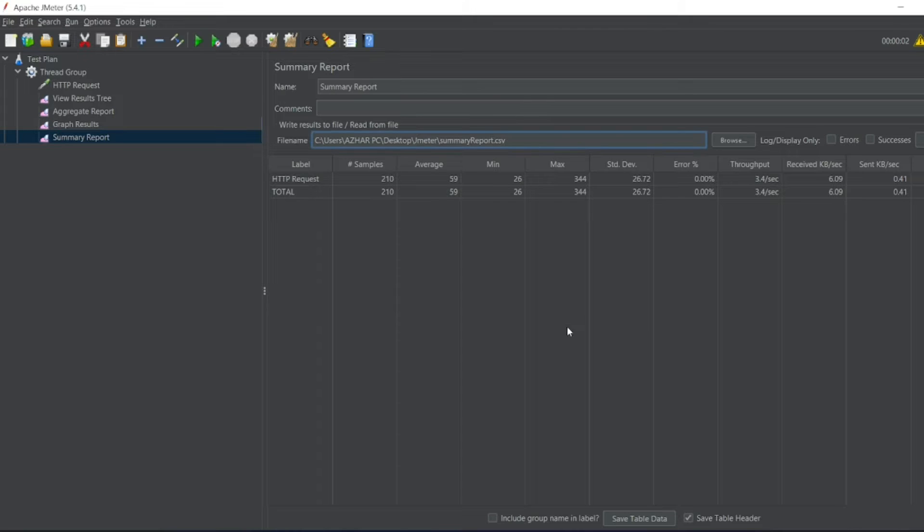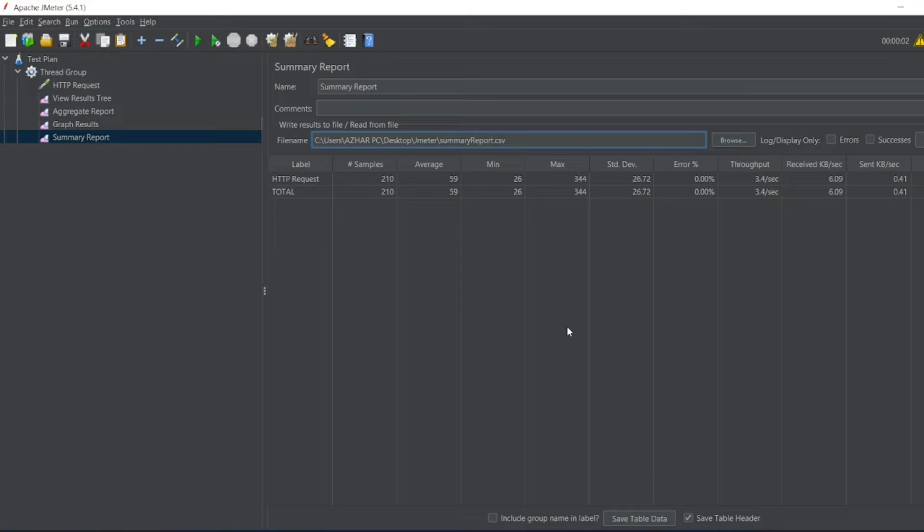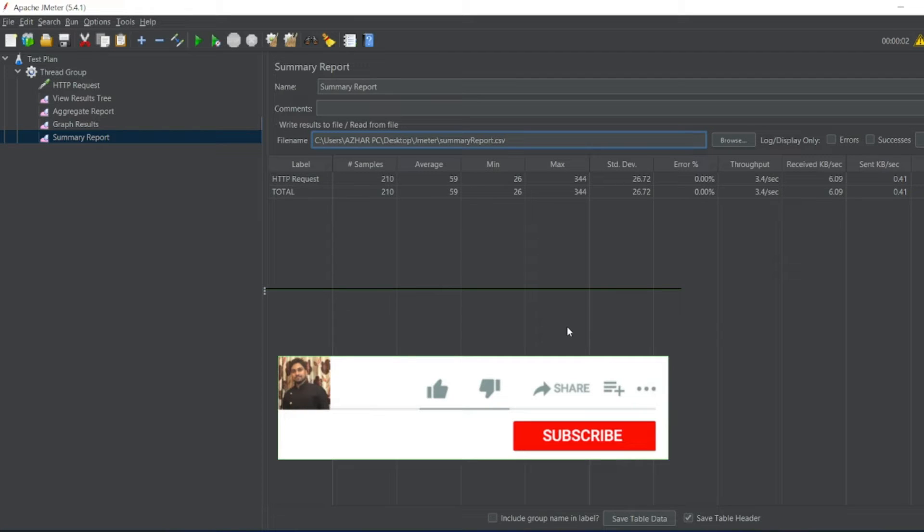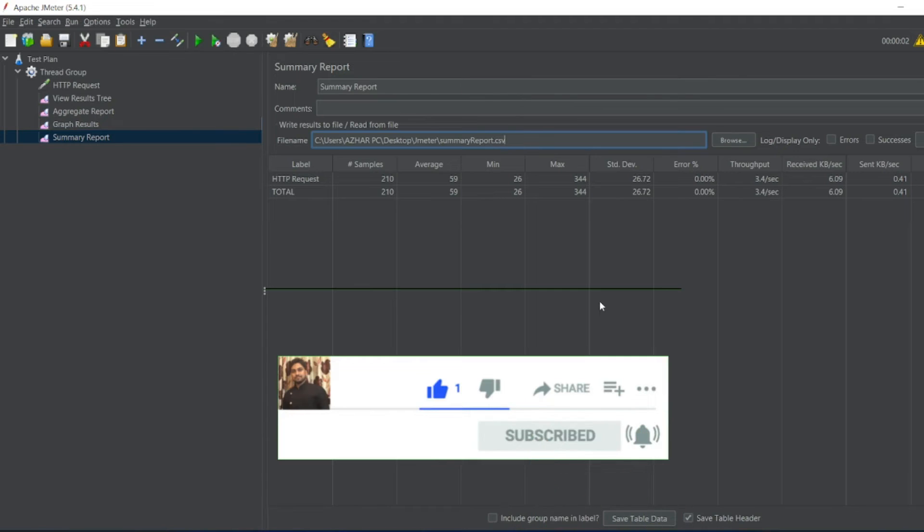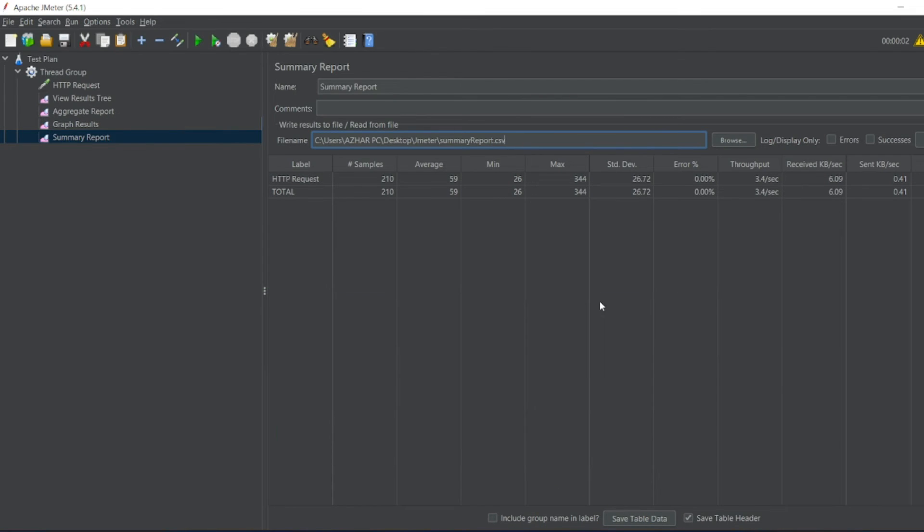That's it for the summary report. If you like the video, please click like. If you are a new viewer, please subscribe. Till then, take care. Have a great day. Bye bye, see you soon. Thank you.